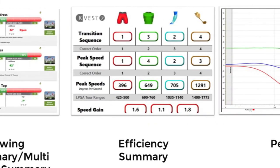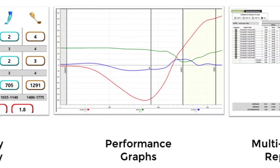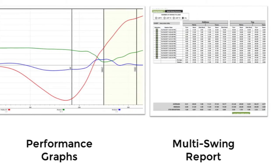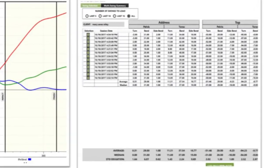The efficiency summary tells you the transition sequence, peak speed sequence, and peak speeds — a complement to your graphs. You can communicate with your player how the kinematic sequence looks and how it should look for short game relative to full swing, because there are significant differences. The performance graphs let you show the player where they are with their body and the kinematic sequence. The multi-swing report is really useful if you're starting to use your launch monitor in collaboration with your K-Coach, so you can compare what their body is doing to what the ball and club are doing.